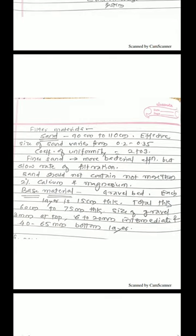Finer sand will have more bacterial efficiency but there is a problem of slow rate of filtration. Another important point here, the sand which is used for filtration should not contain more than 2 percent calcium and magnesium.